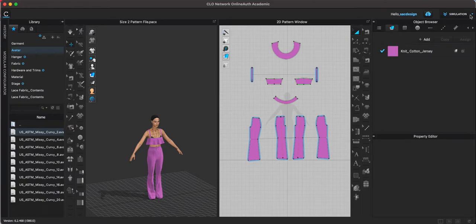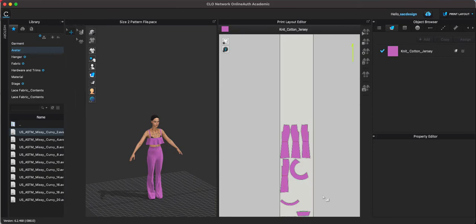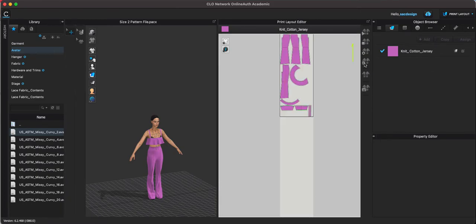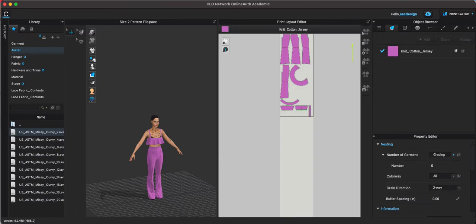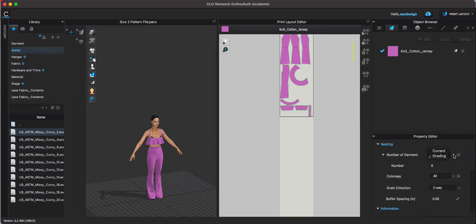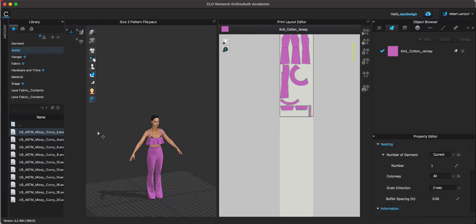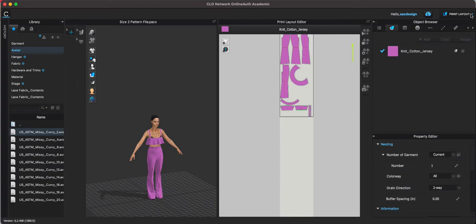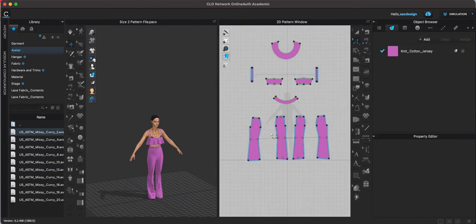So to use the print layout tool when you don't have grading already in it, you're just gonna have to choose the garment, choose current, and you're gonna have to save a pattern file of each size that you graded and then open them. So I'll show you how to do that.